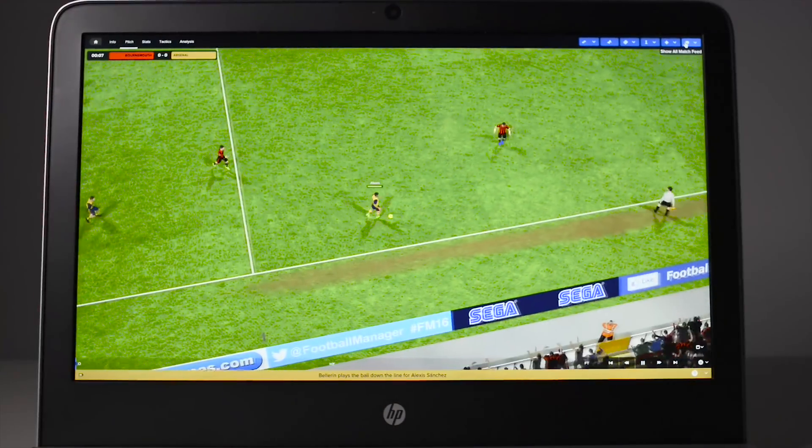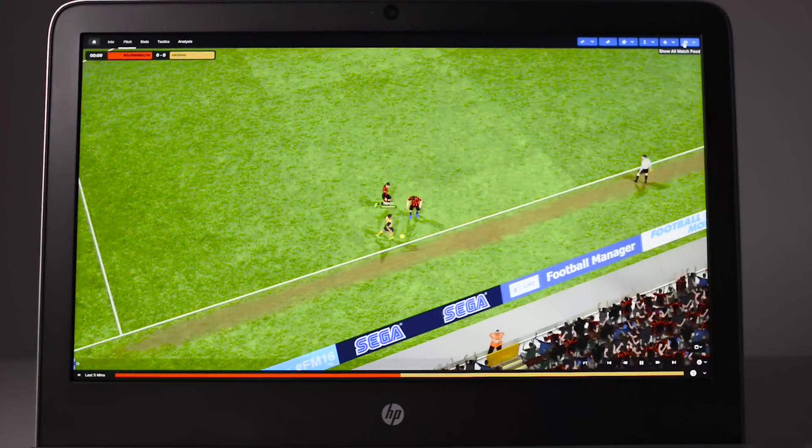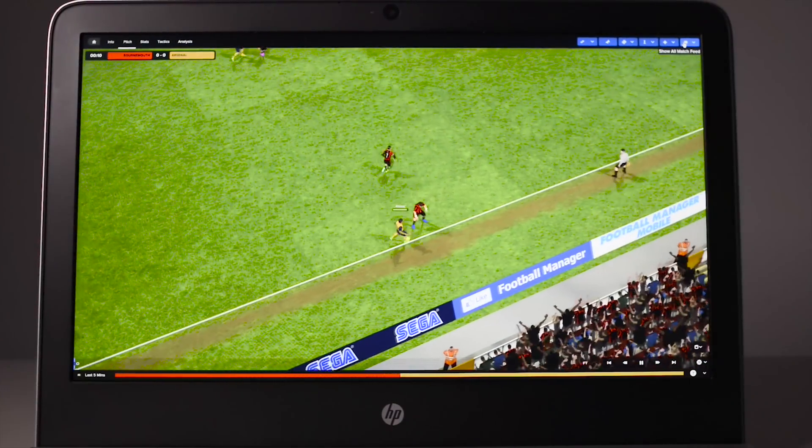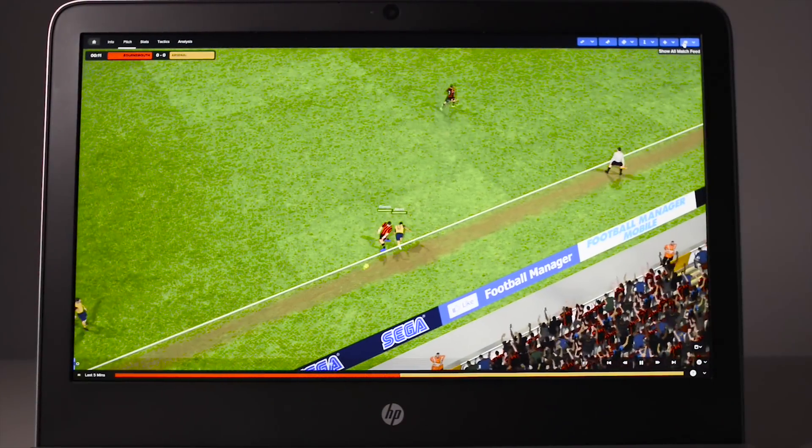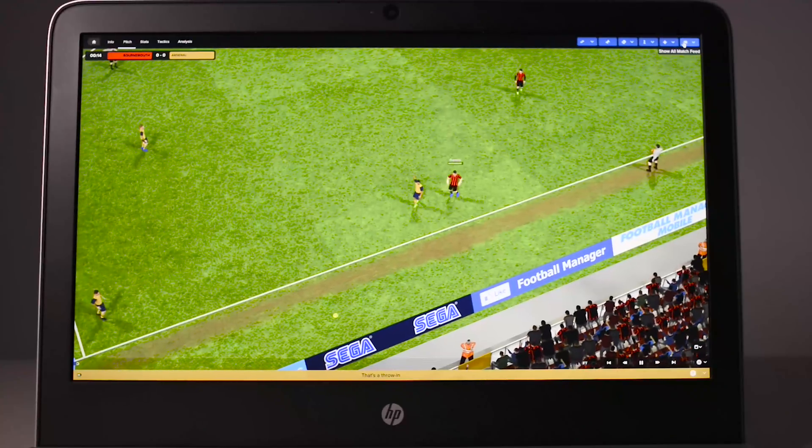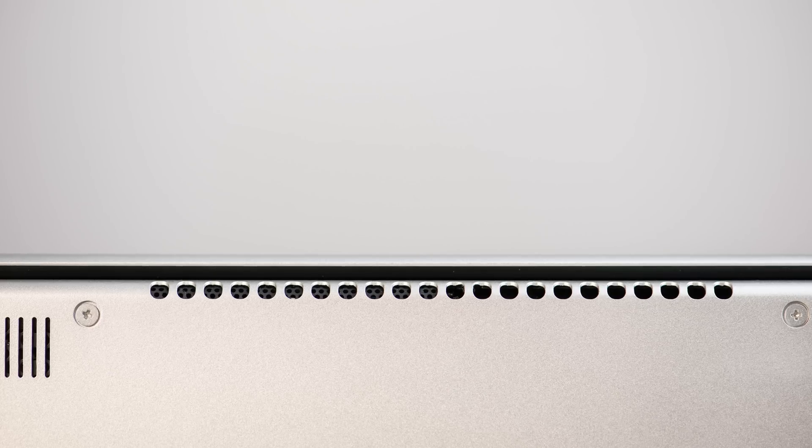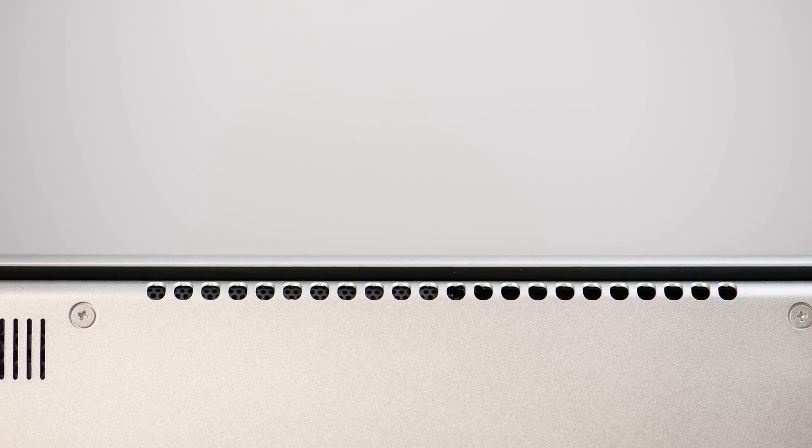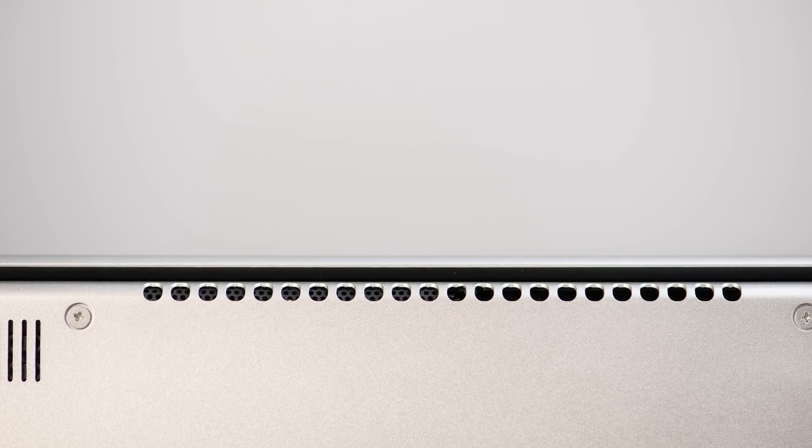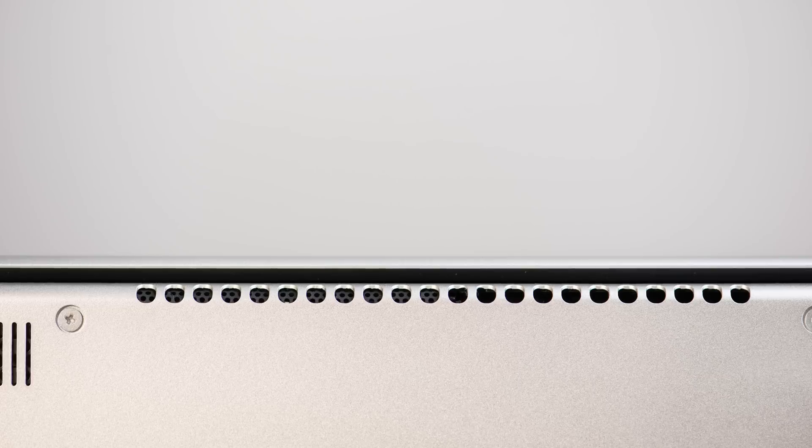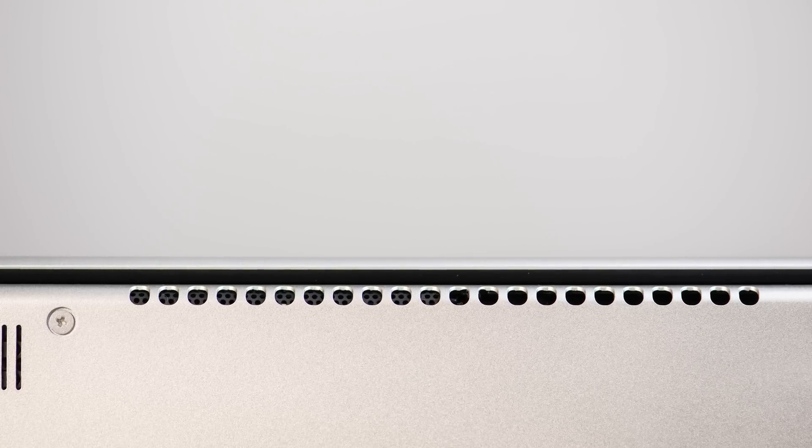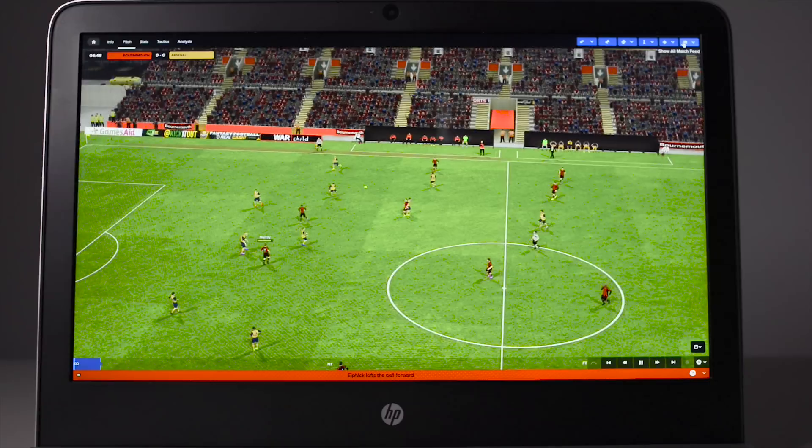You can play casual games like Minecraft and importantly for me Football Manager with no problems. Heat is not an issue. It does get warm under load, but it's nothing to worry about. Noise is superb. Under load, the fan is very quiet. HP have done a great job on the thermals with something so thin, and you'll hardly hear the fans at all.